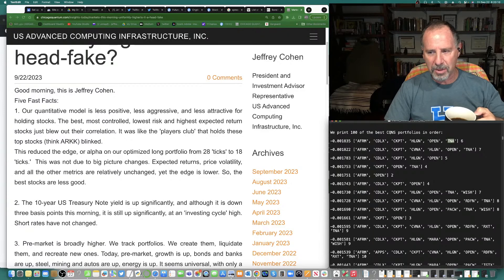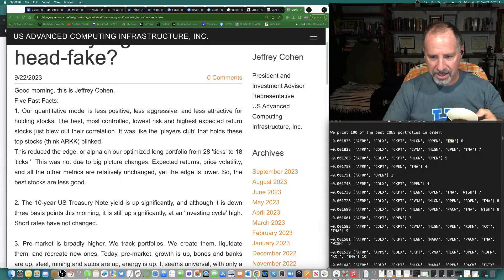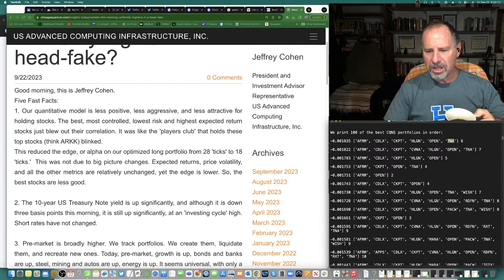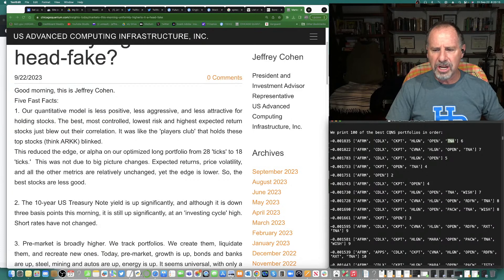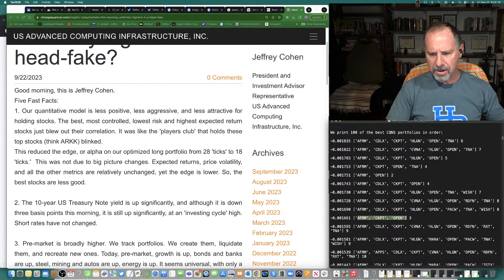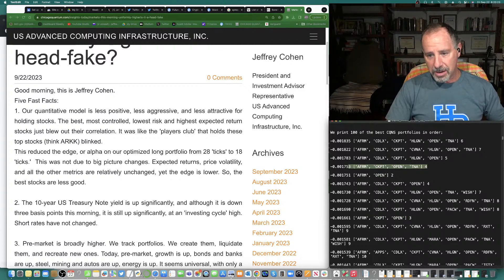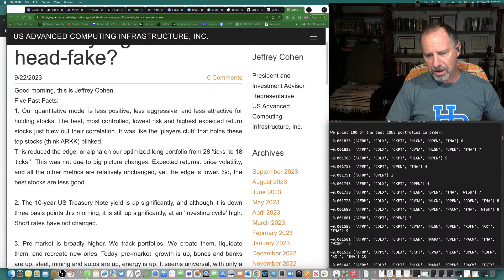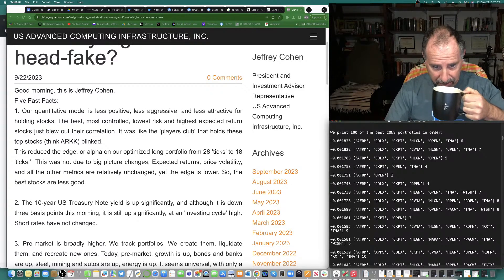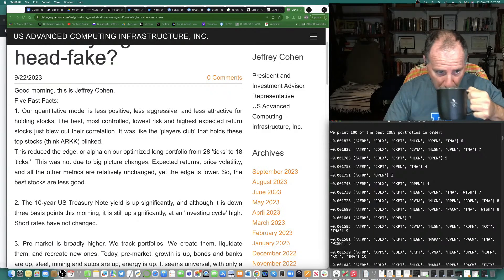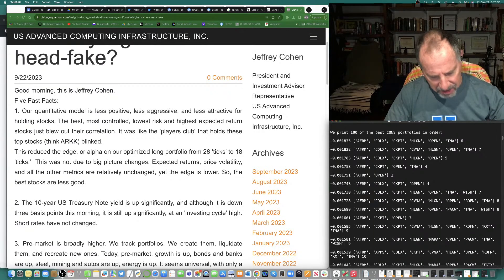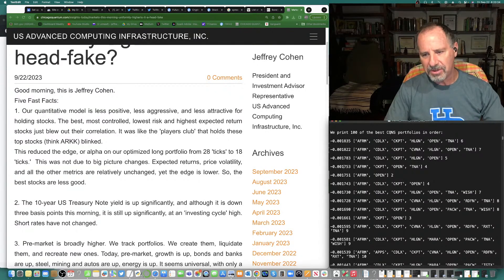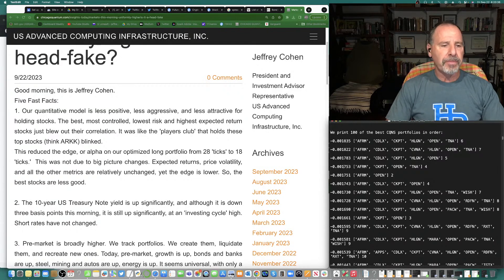But you also see you could get just as much edge just by buying Affirm and Open, just by buying Affirm, Checkpoint and Open, TNA, Checkpoint, Open, Affirm. These are all in this tight range of 17 to 18 ticks of benefit. I need a lot of coffee this morning. It's very stressful all of a sudden.